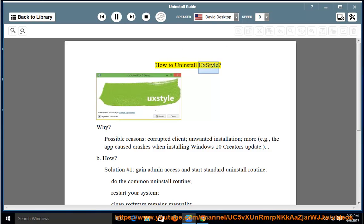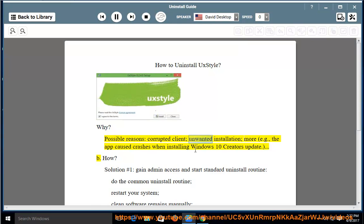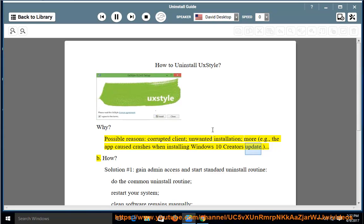How to Uninstall UX Style, and why? Possible reasons include a corrupted client, unwanted installation, and more — for example, the app caused crashes when installing the Windows 10 Creators Update.